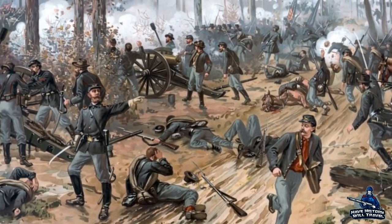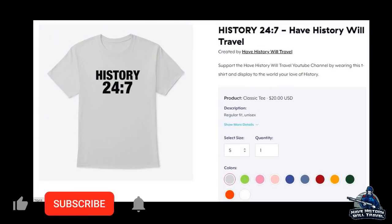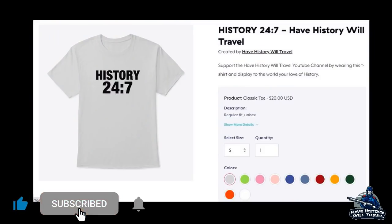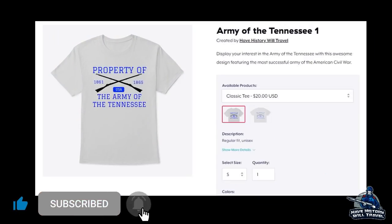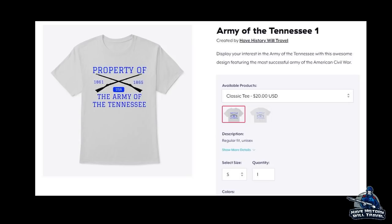Before I jump into the video, I wanted to mention that I have been adding a lot of new designs to the Teespring store that I think you will enjoy, and some will even make you laugh.